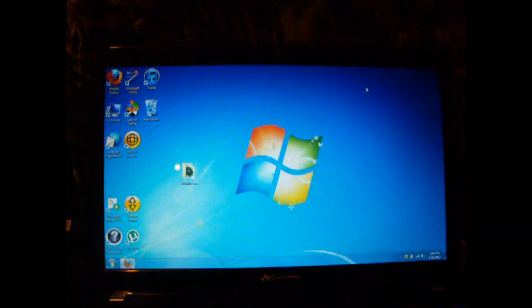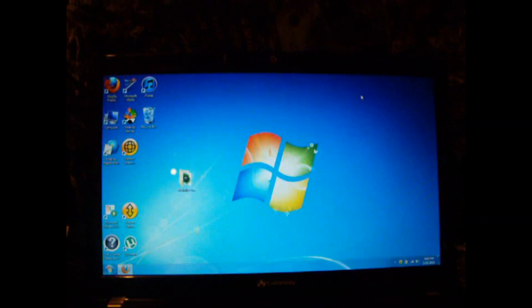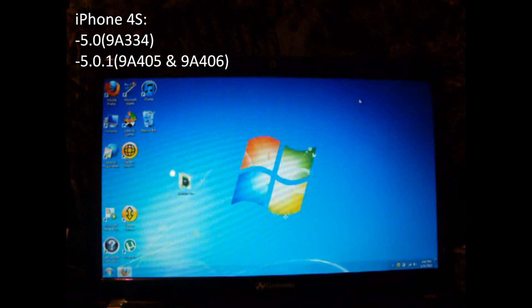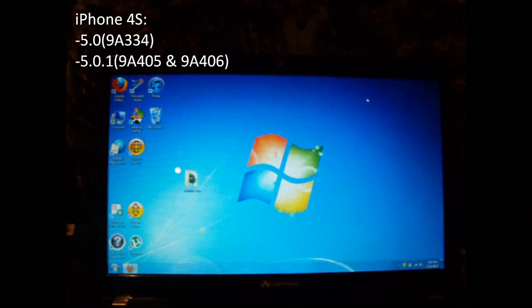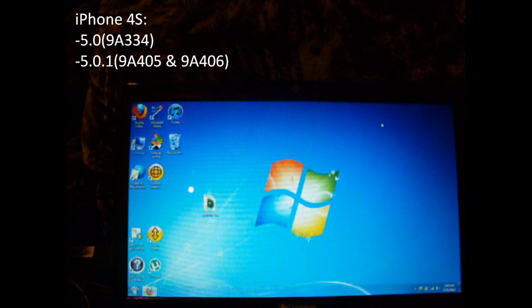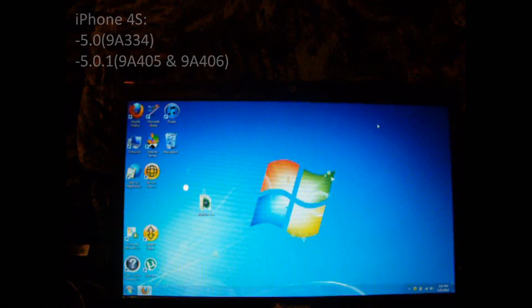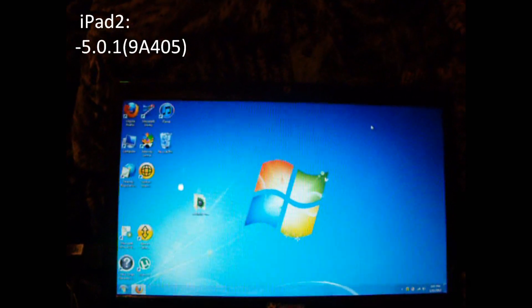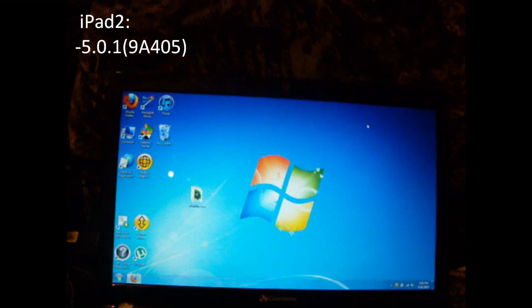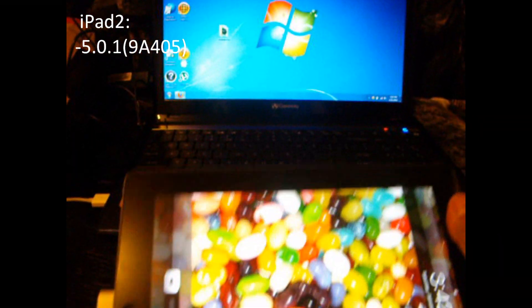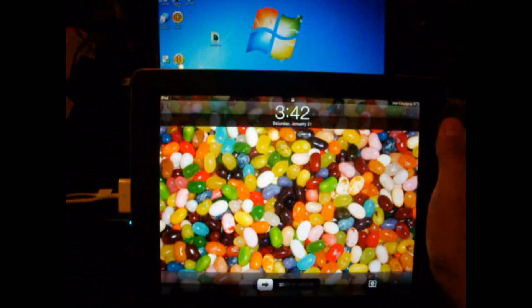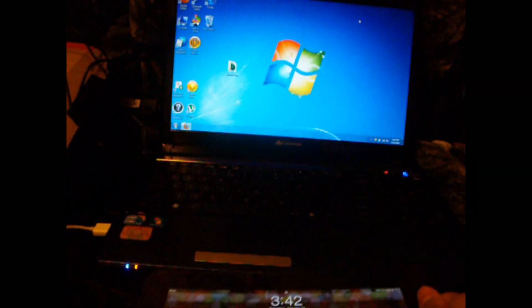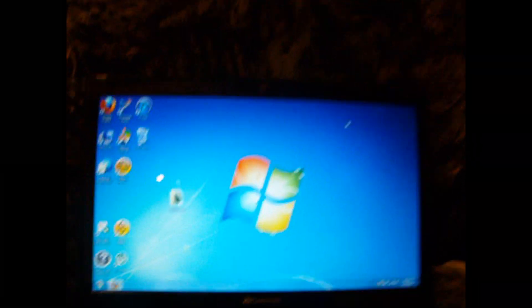In this video I'll be showing you how to jailbreak your iPhone 4S on 5.0 and 5.0.1, as well as the iPad 2 on 5.0.1. In this case I'm going to be jailbreaking the iPad 2 on 5.0.1, and we're going to be using Windows.